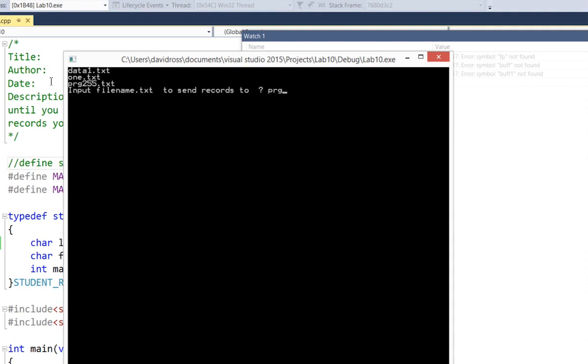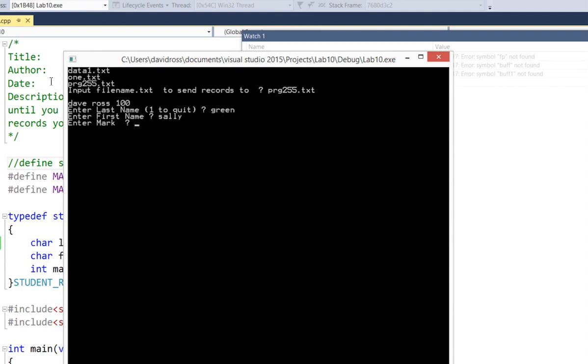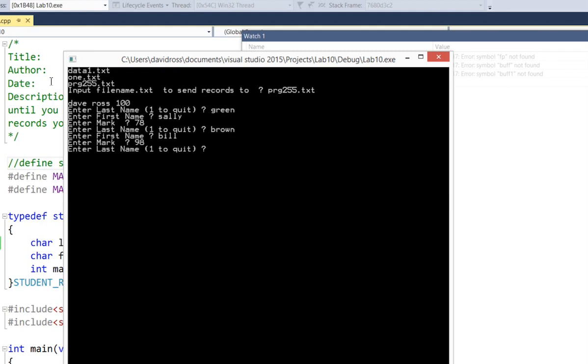So I'm going to say PRG255.txt. And right now it's showing me what's in the file. So I'm going to say Sally Green. So I'm going to say Green Sally. And she happened to get a 78. We also have a Bill Brown. So it's Brown. Bill. He actually got a 98. And that's it.